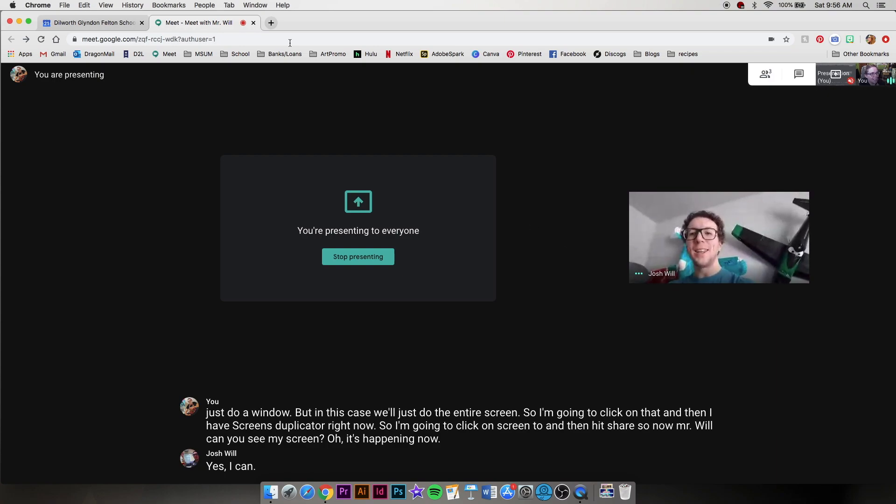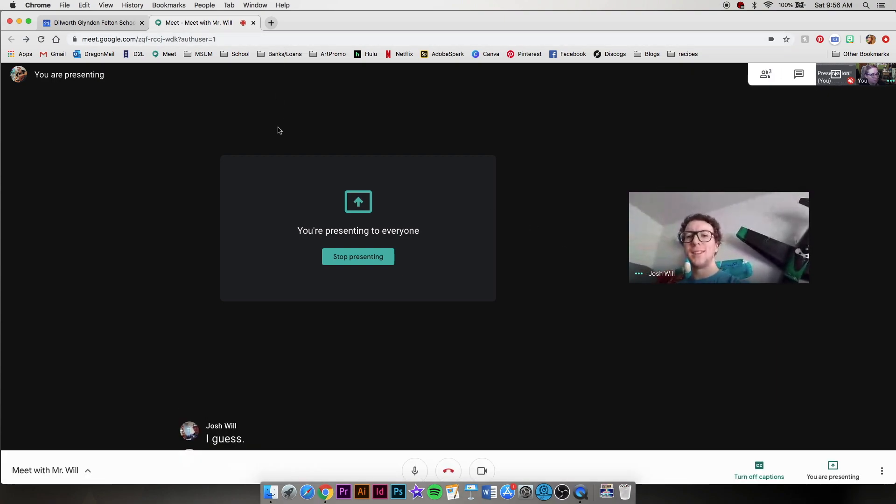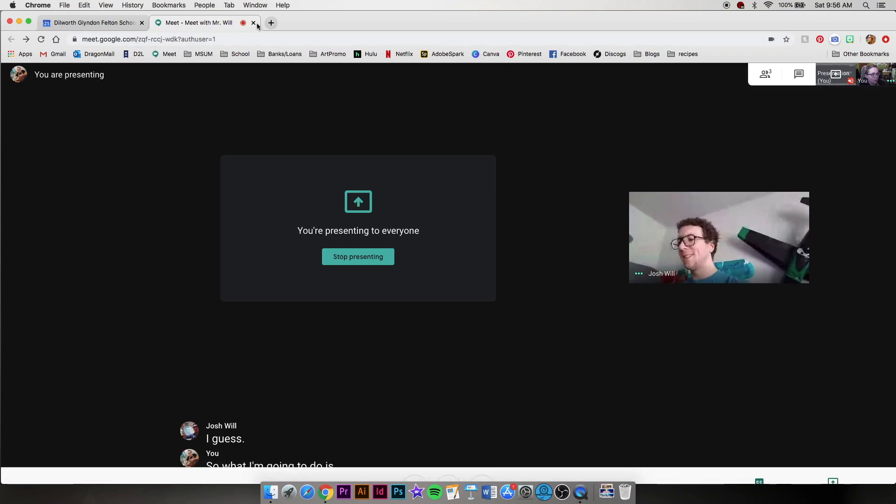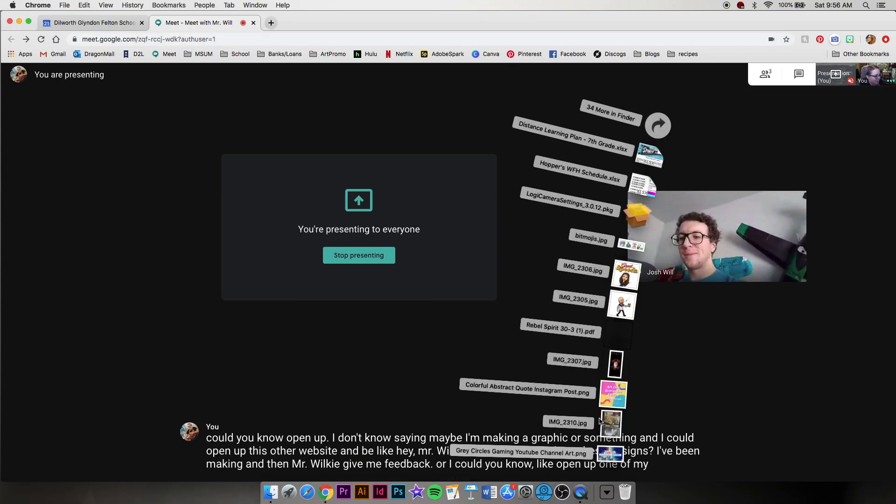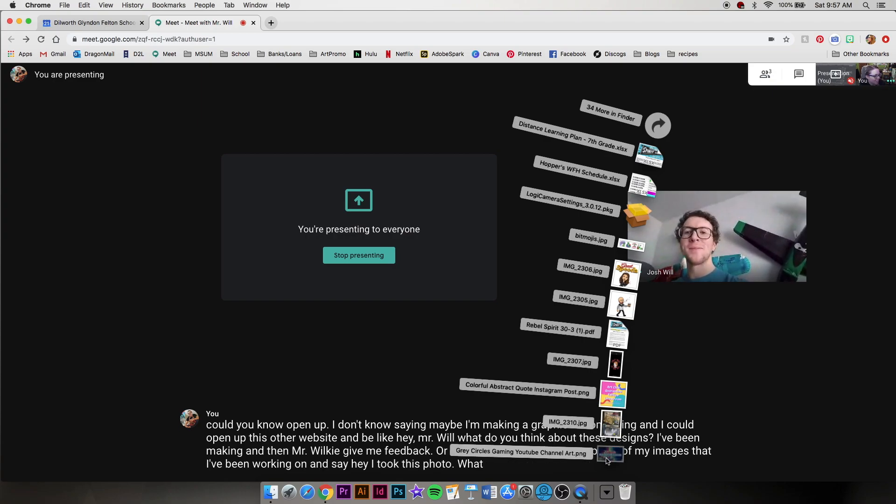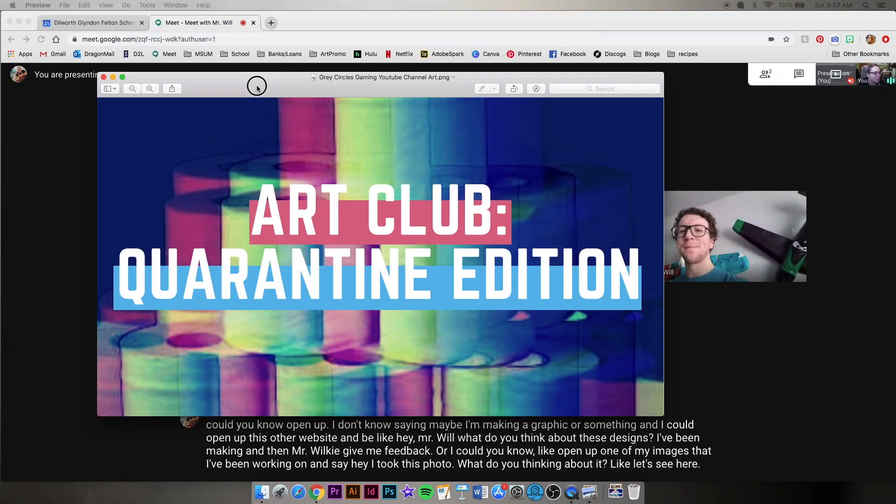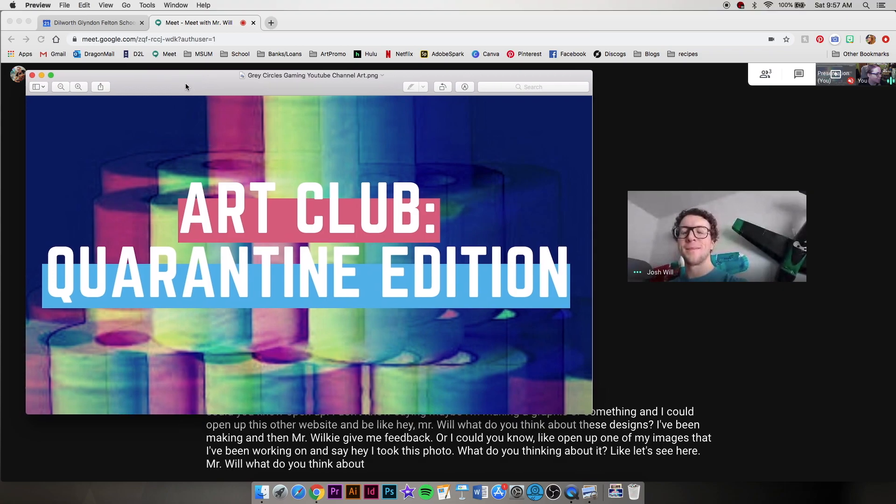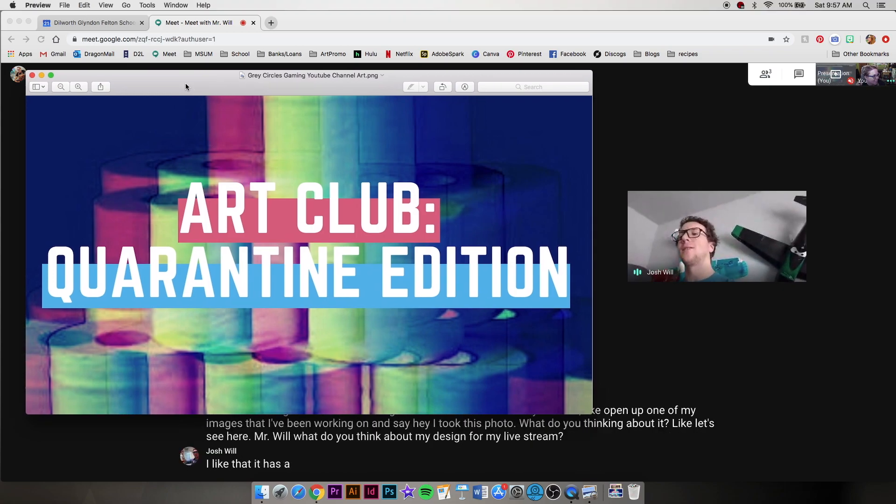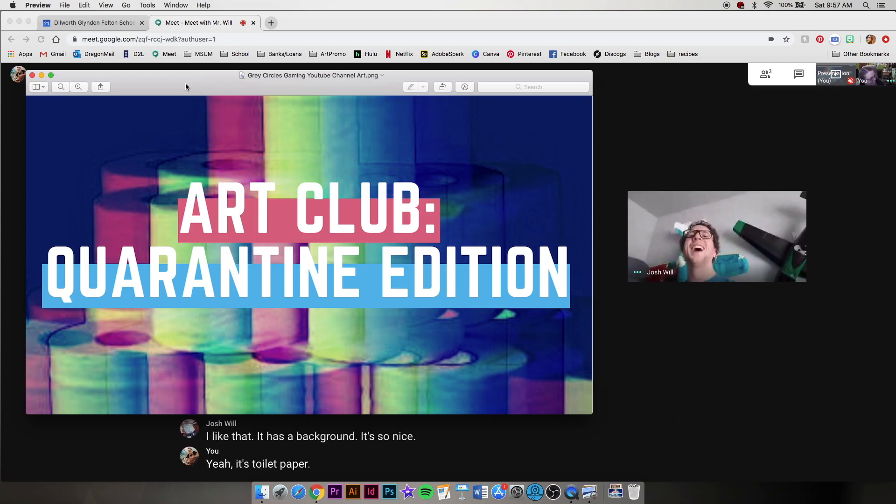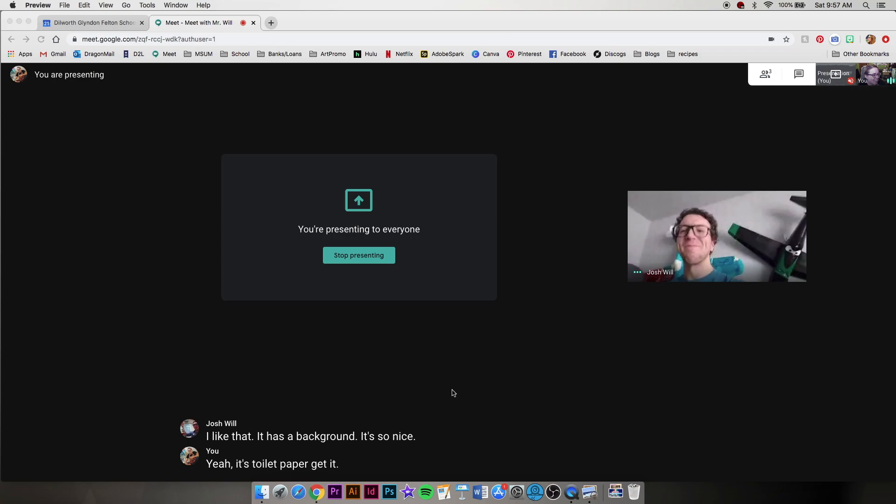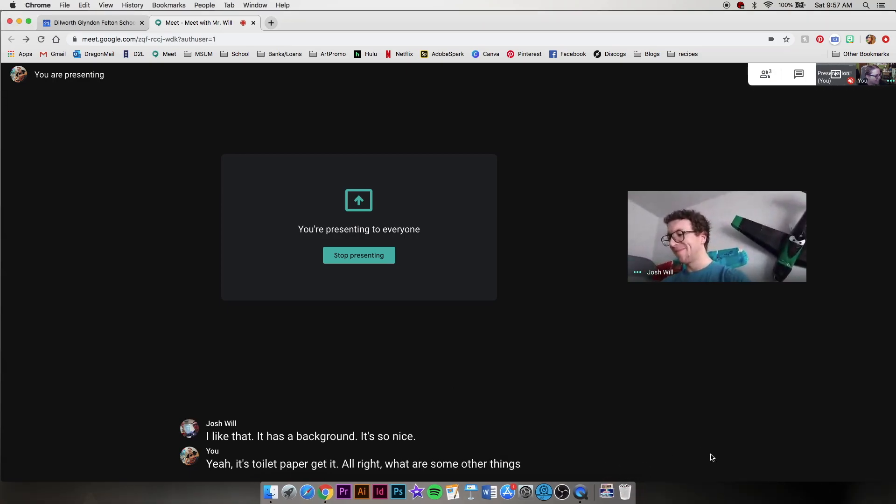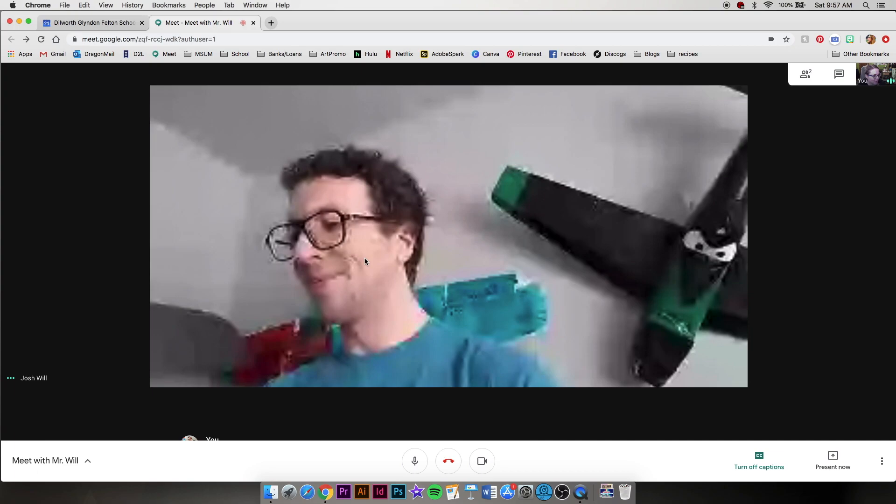All right. So what I'm going to do is I could open up one of my images that I've been working on and say, hey, I took this photo. What are you thinking about it? Mr. Will, what do you think about my design for my live stream? I like that it has a background. It's so nice. Yeah, it's toilet paper. Get it. All right, what are some other things we can do in Google Meet? So I'm going to stop presenting now. And that'll just go back to my camera.